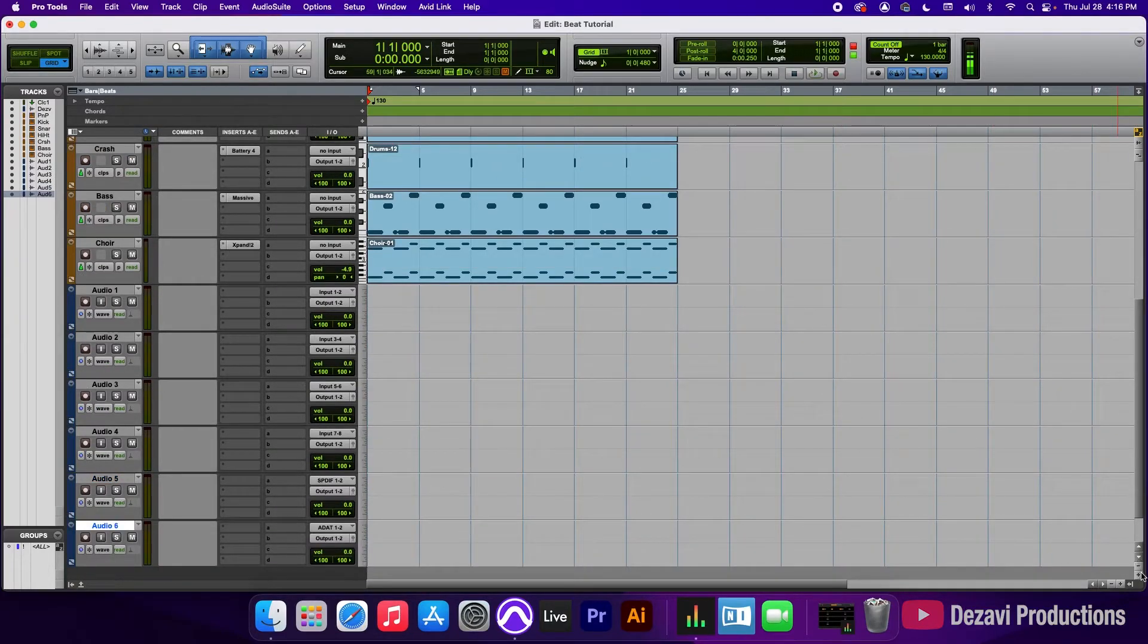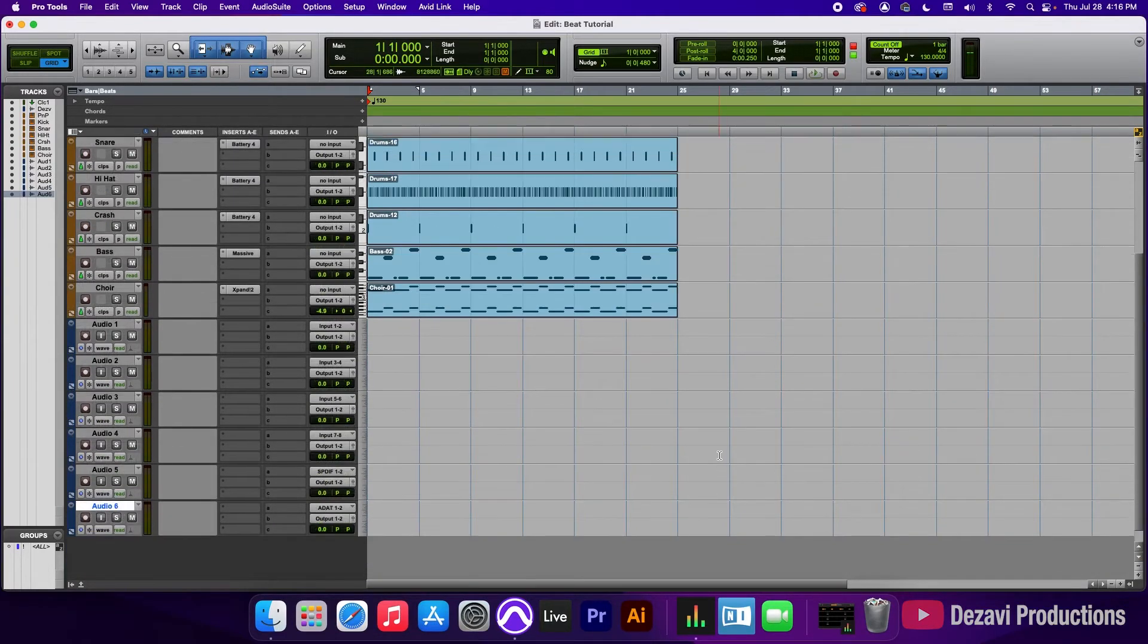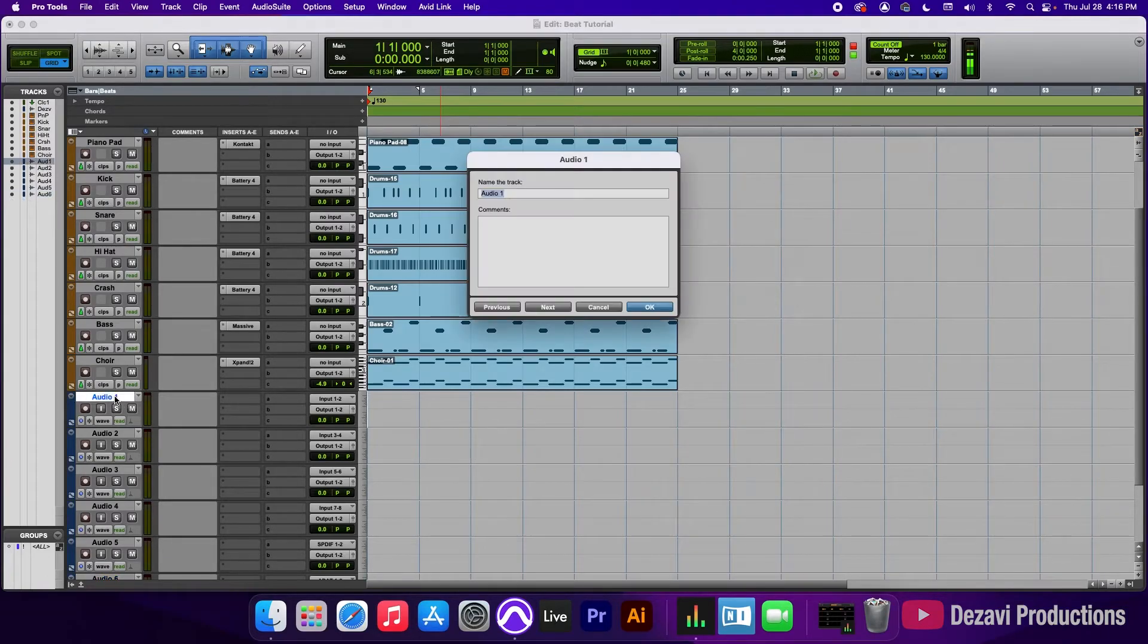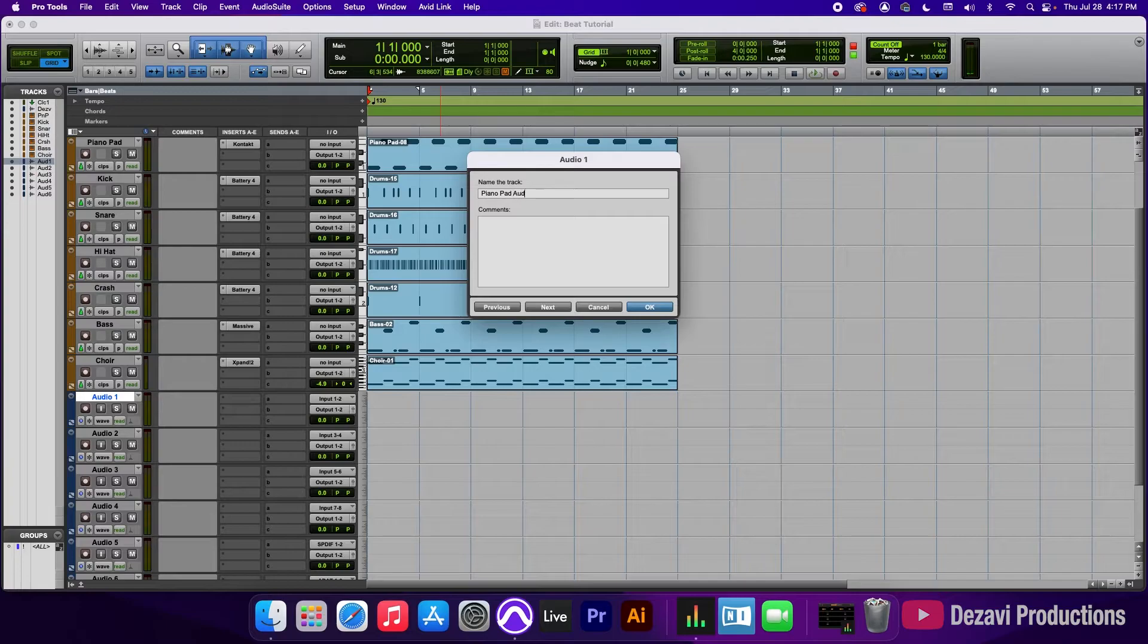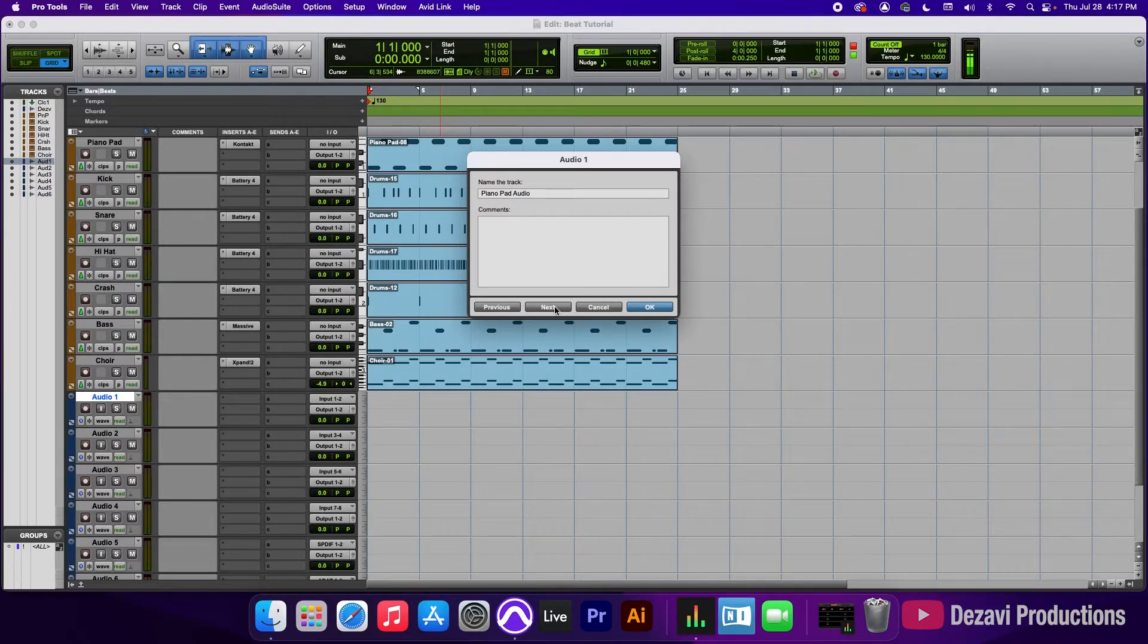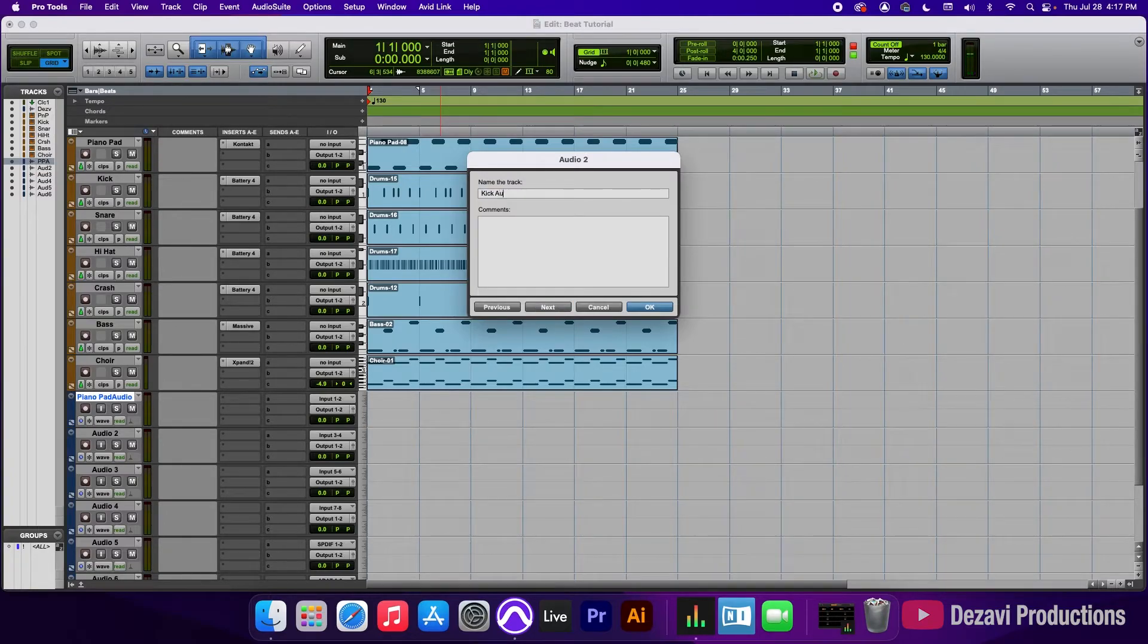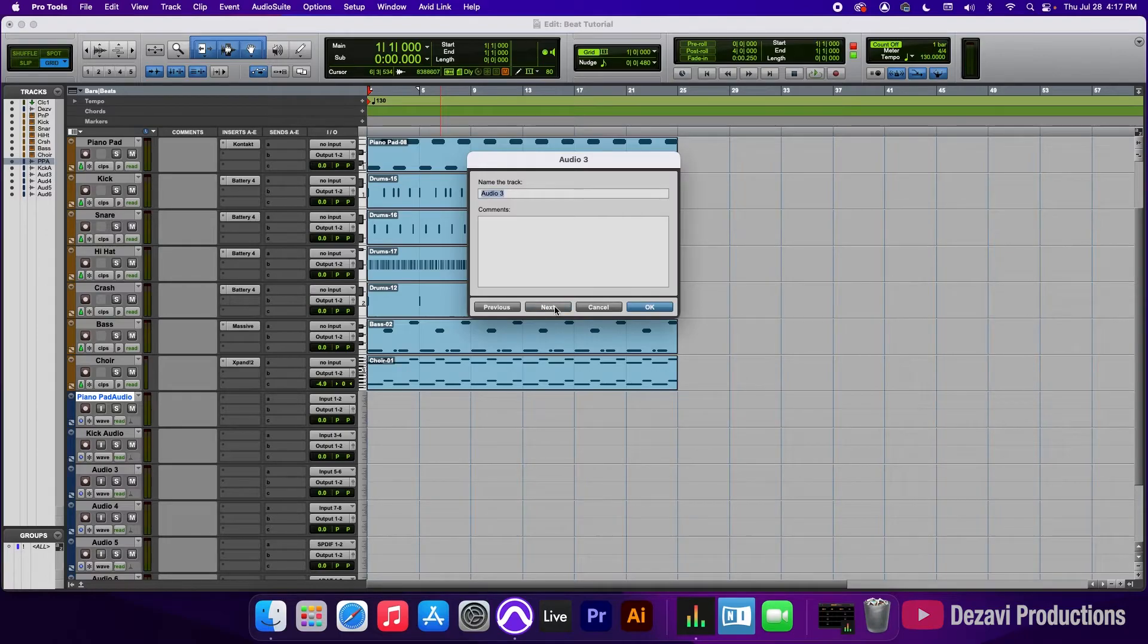So I'm going to zoom out here so you can see all the tracks. So the first one we're going to call piano pad audio, because if we just leave it as piano pad, Pro Tools is going to be like, well, there's already one called piano pad. So I'm going to hit next. I'm going to call this kick audio, snare audio, next,